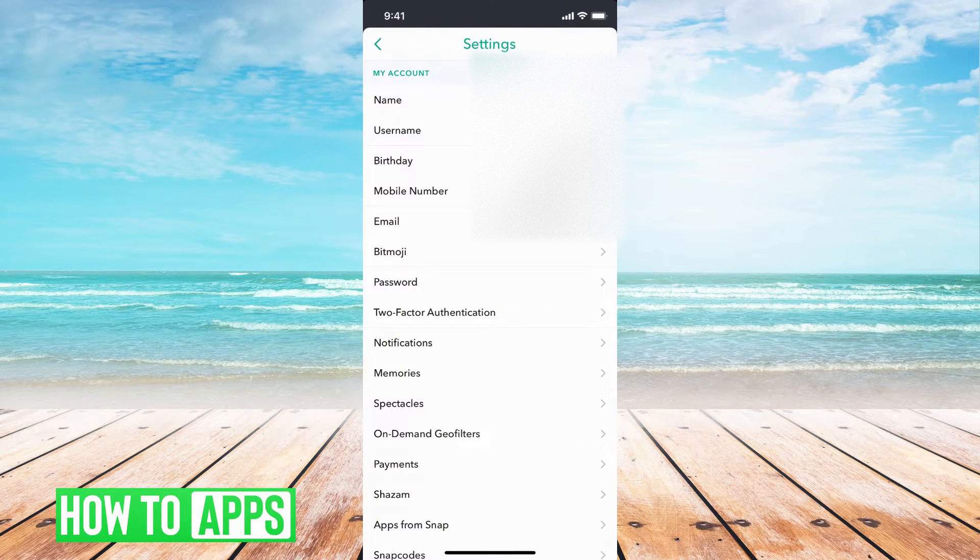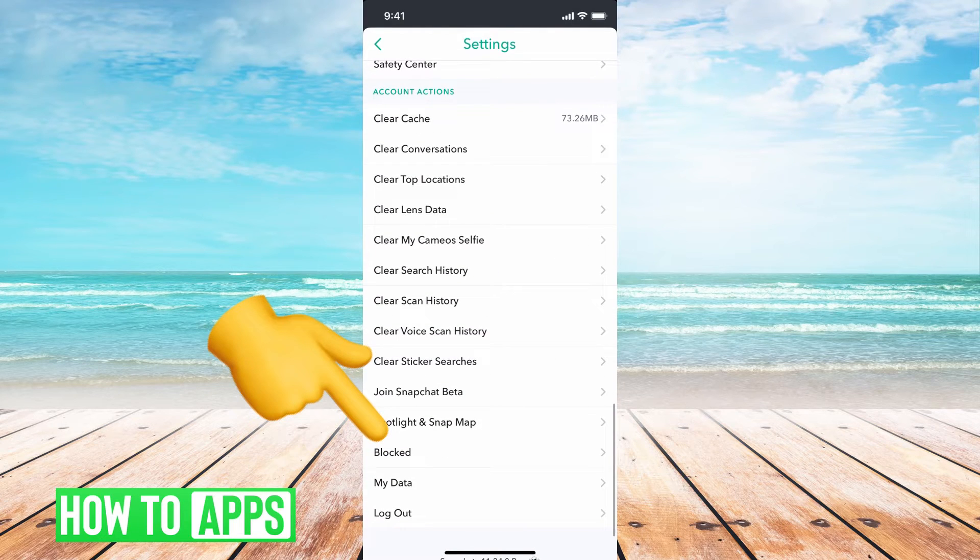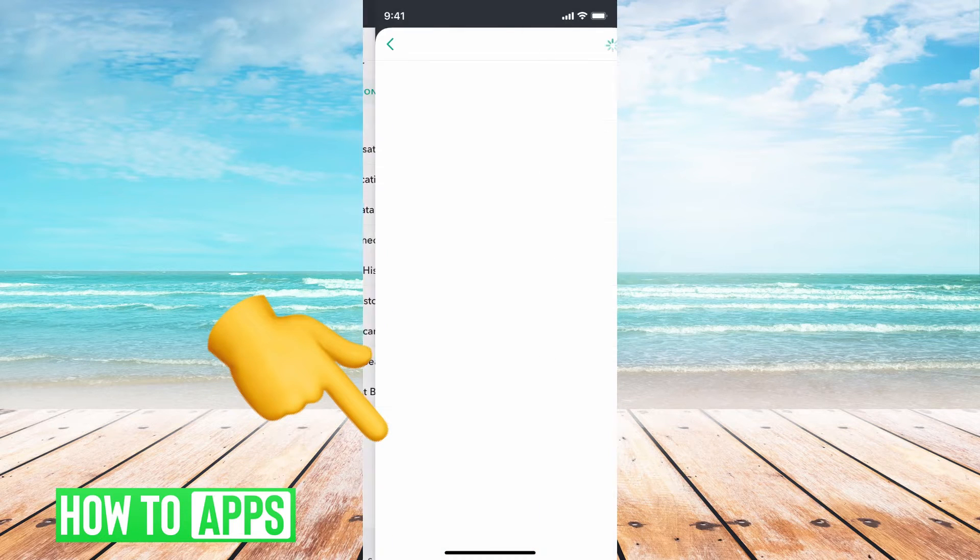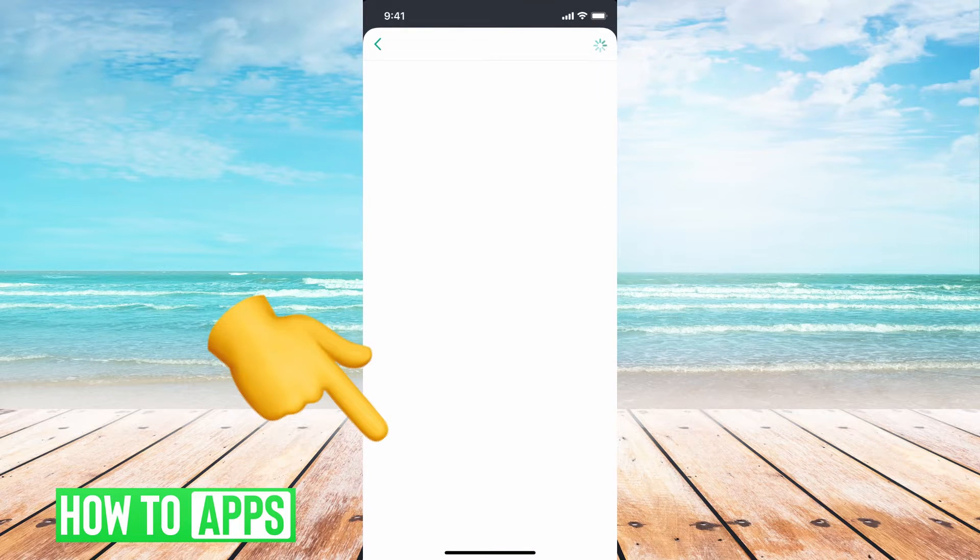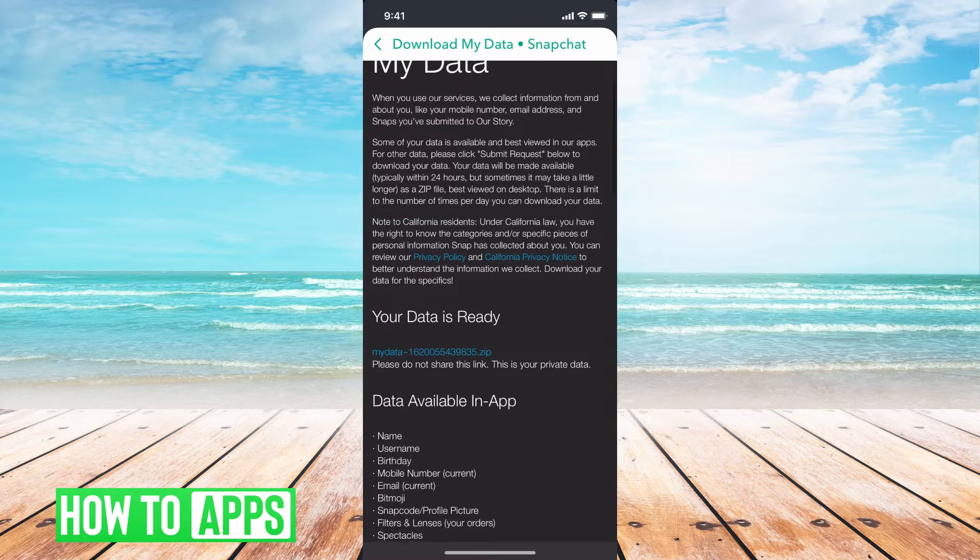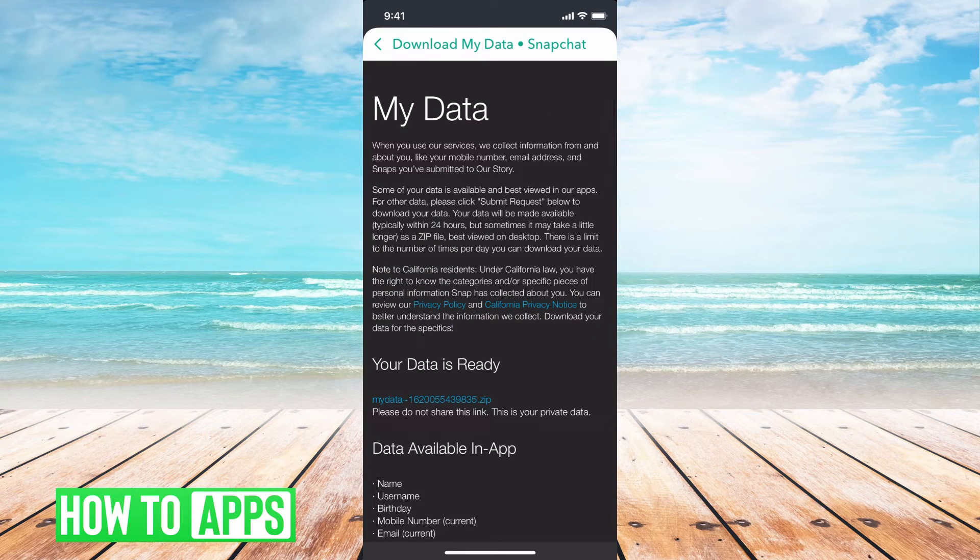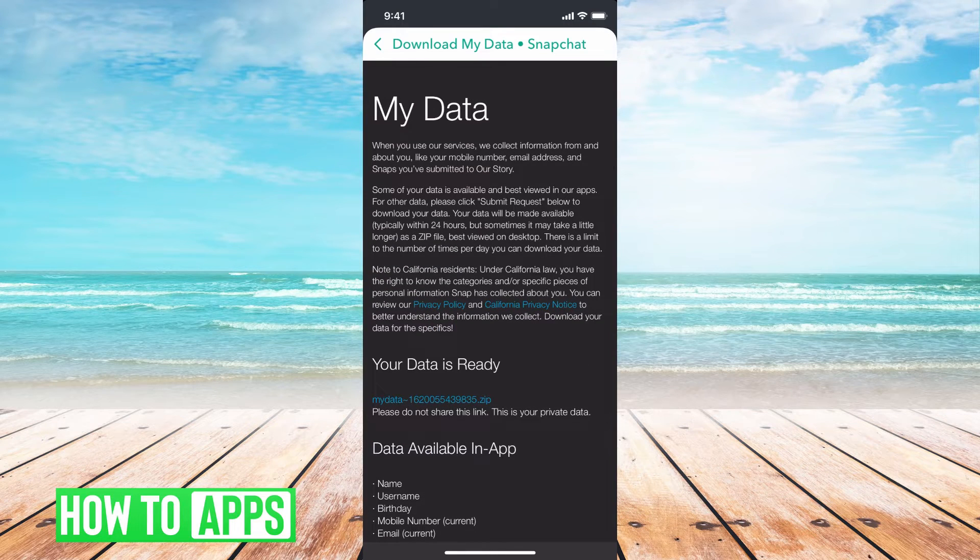Here you have all your settings, so you want to navigate all the way down to the bottom where it says My Data. Here is all of your data put together, and this is where you can request data from Snapchat. So you can request those deleted photos that you've sent.